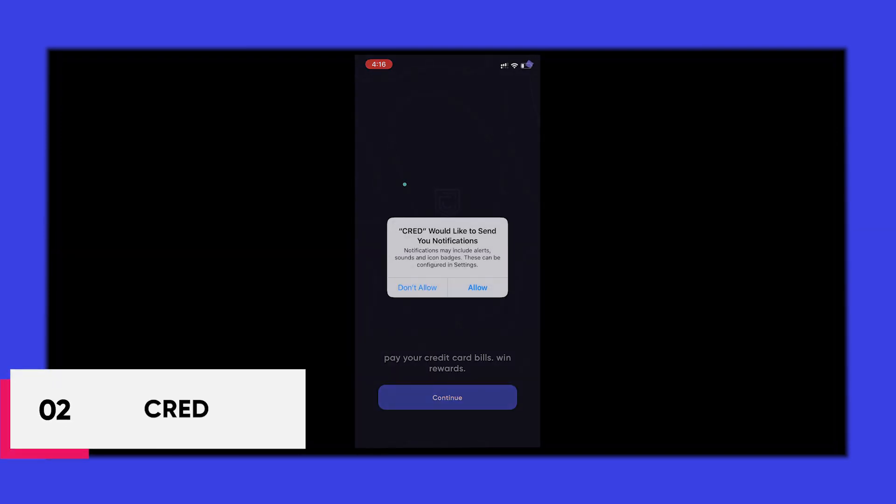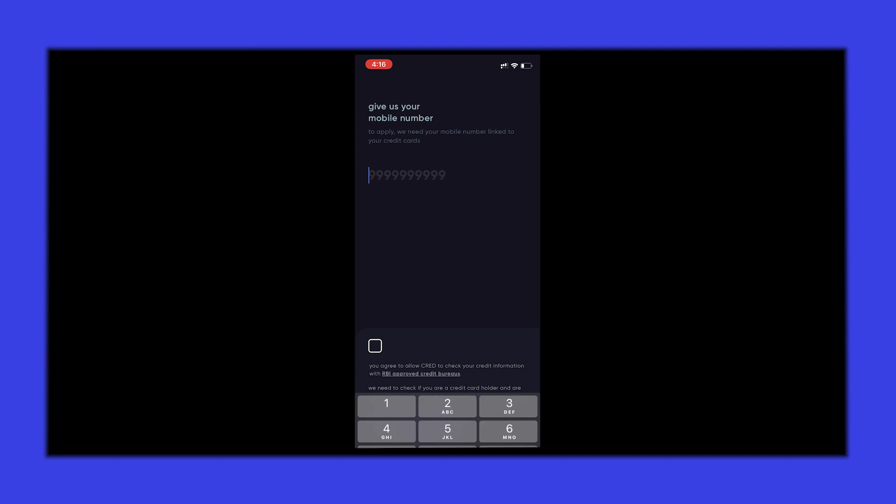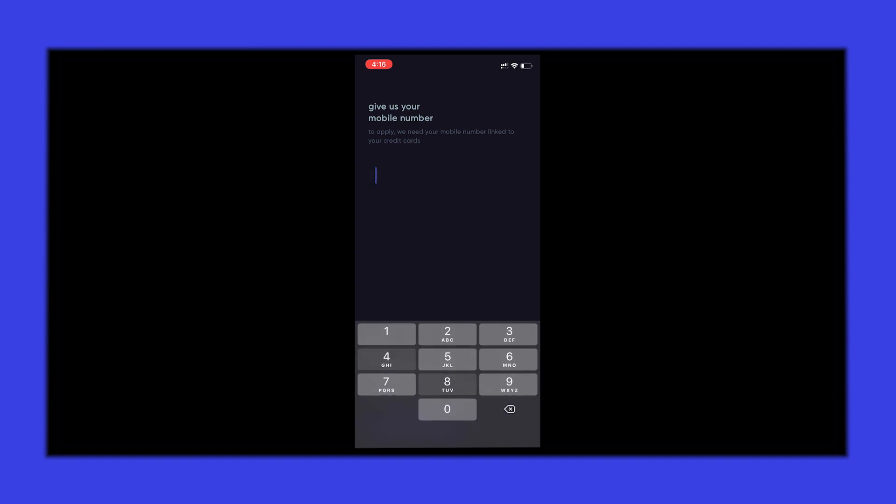Cred is a members-only app that offers you exclusive rewards for paying your credit card bills. When you open the app for the first time, it has this beautiful animation to welcome you in. And just have a look at all these micro-interactions.